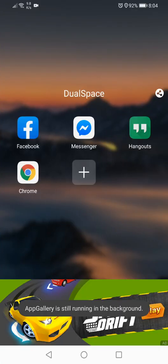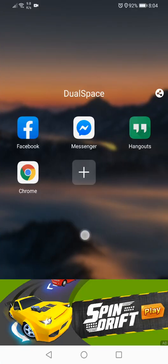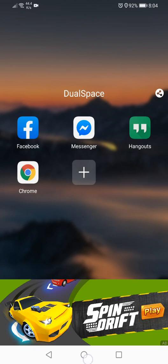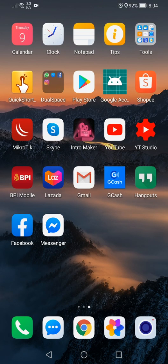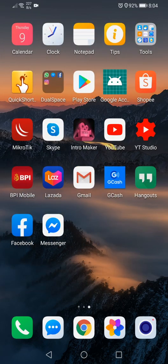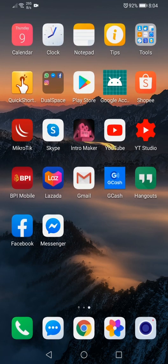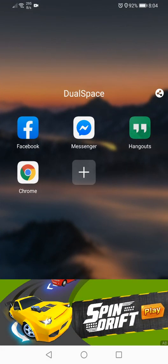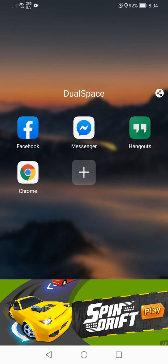Alright, so once installed, just open it and you will have this page here which the actual application would be listed on your home screen so you can just look for it. In my case it's here.